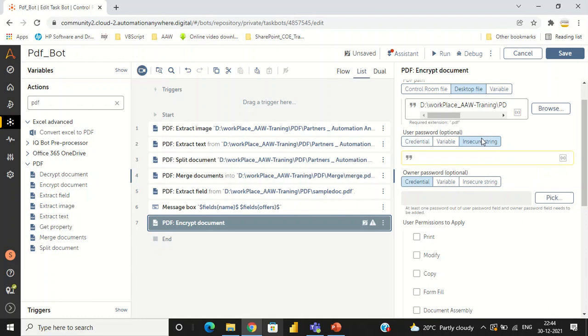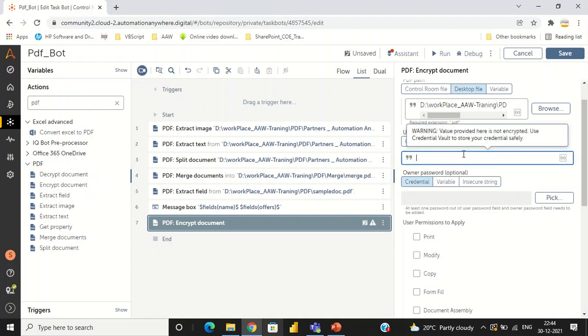I am going to give the password as 'Welcome123'. We have to give the owner password as well. We can open this file with the user password and the owner password both.